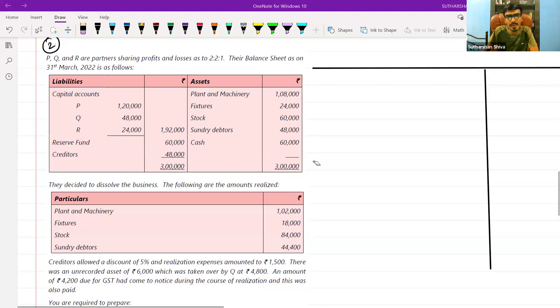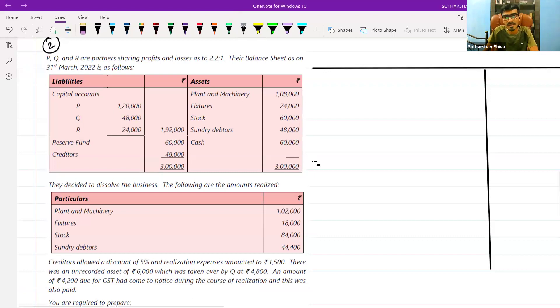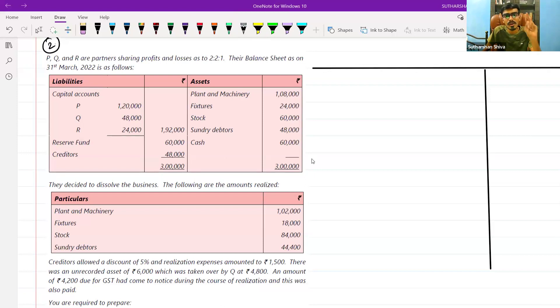Whenever a dissolution problem is tested, as we have discussed in the classes, we need to prepare three basic accounts. One is the realization account, the second is the partners capital account, and the next one is your cash account.